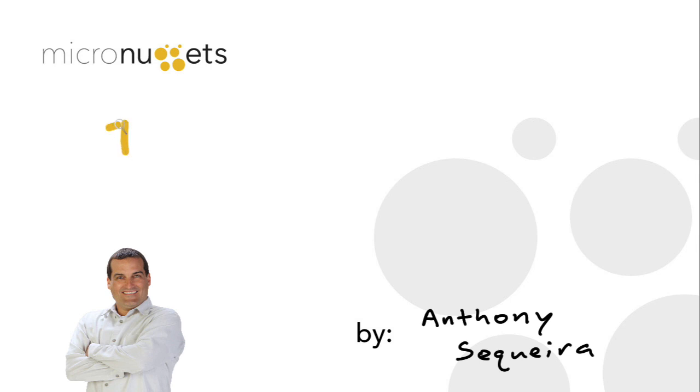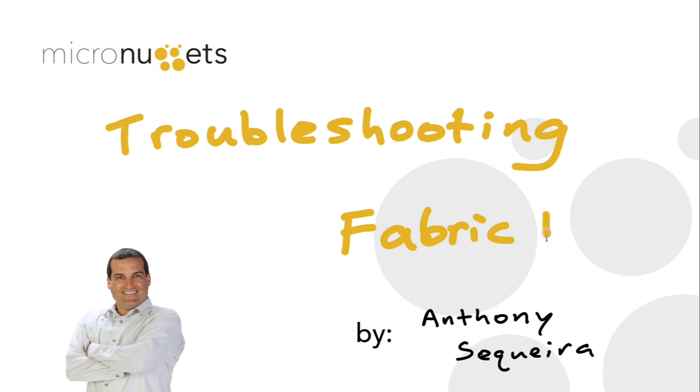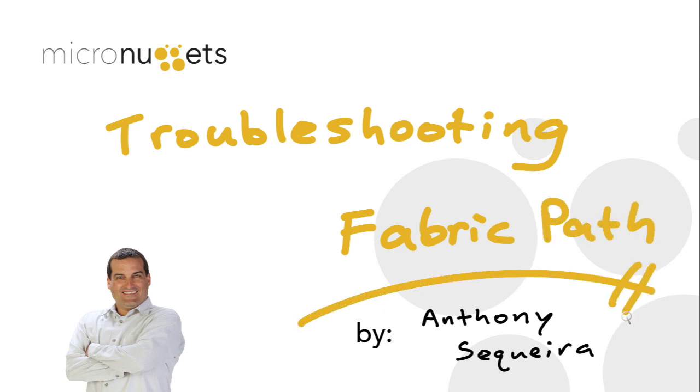Fabric Path is an awesome new technology which allows for the elimination of spanning tree protocol within a particular data center. We'll use intermediate system to intermediate system, a layer two variation, and we'll have routing inside our switched fabric so that we can easily move traffic over multiple links throughout the switched infrastructure without all the convergence delay of spanning tree protocol.